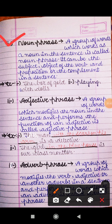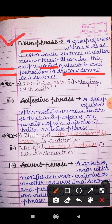A noun phrase works as a noun in a sentence. It can be the subject, the object of the verb, the object of a preposition, or the complement in a sentence. For example, 'the box of gold' — that is the subject. Another example: 'playing with dolls' — that functions as the object.